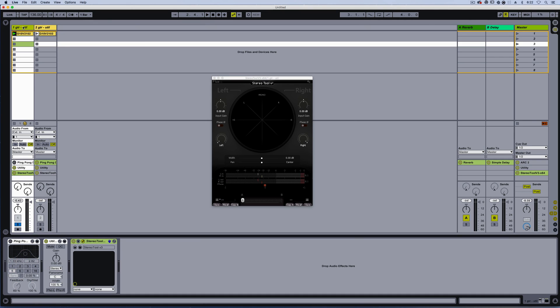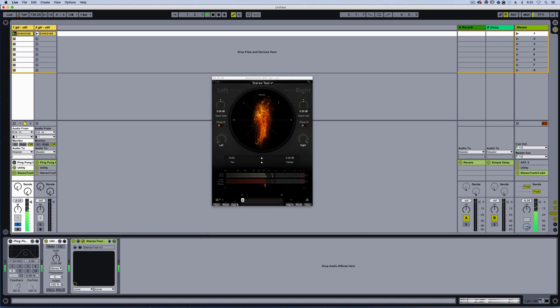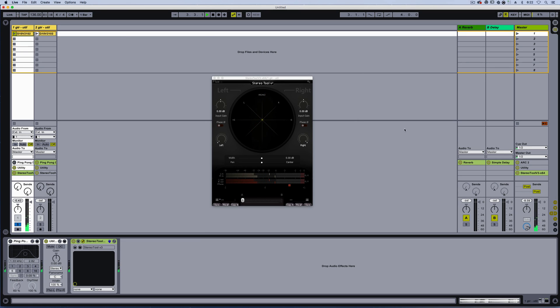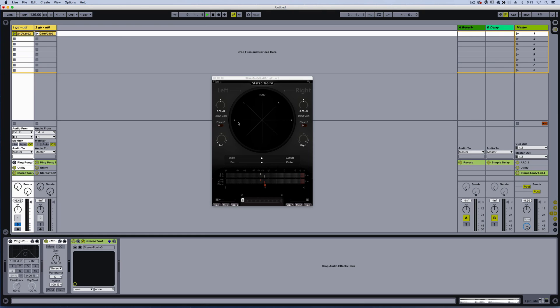Okay, so I have a guitar clip on track one, and it sounds like this. You can see in the visual how the audio looks in the stereo field. Dead center, mono, left and right, and then the sides.